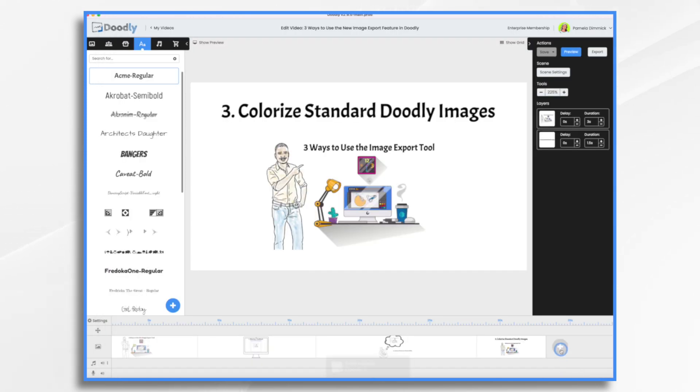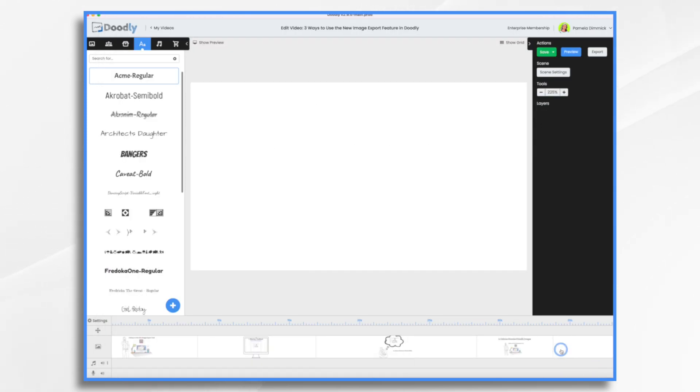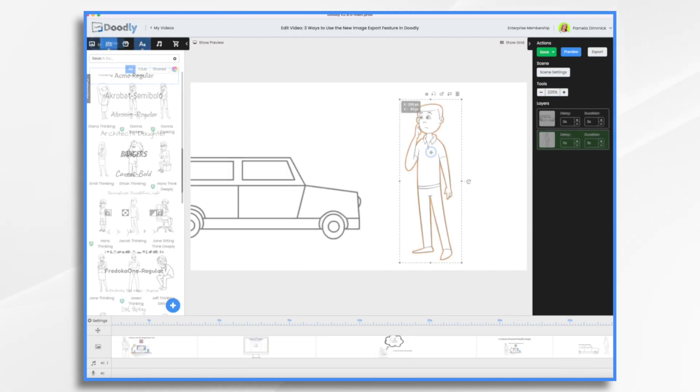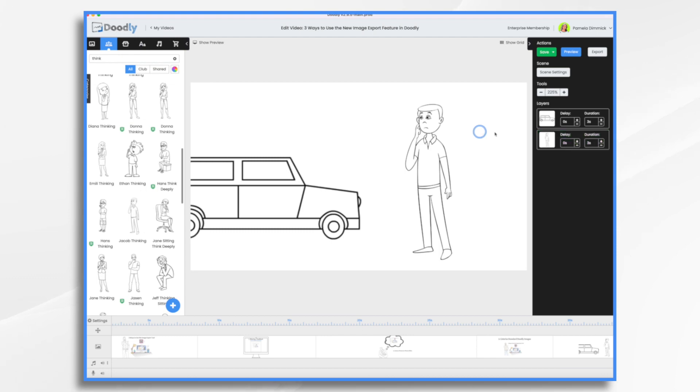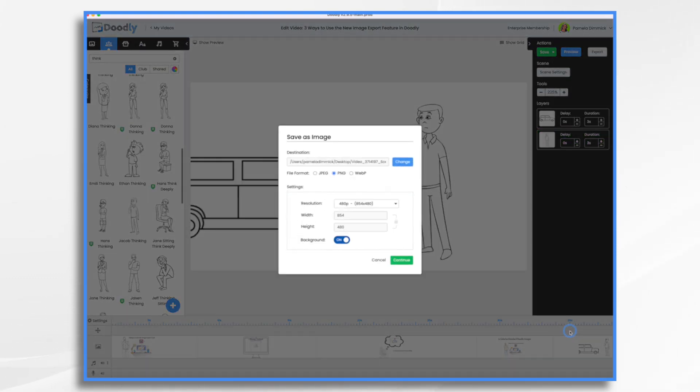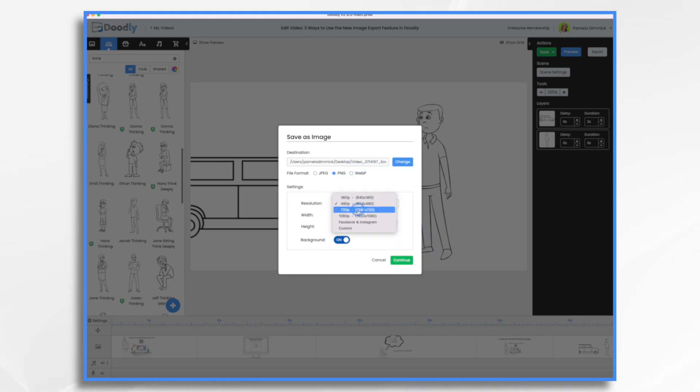So let's take a scene here. All right, this is not the world's greatest scene, but we'll use it for our example. Save as image and I'm going to save it as a PNG and it's going to my desktop. That's fine. I'm going to choose 1080p.